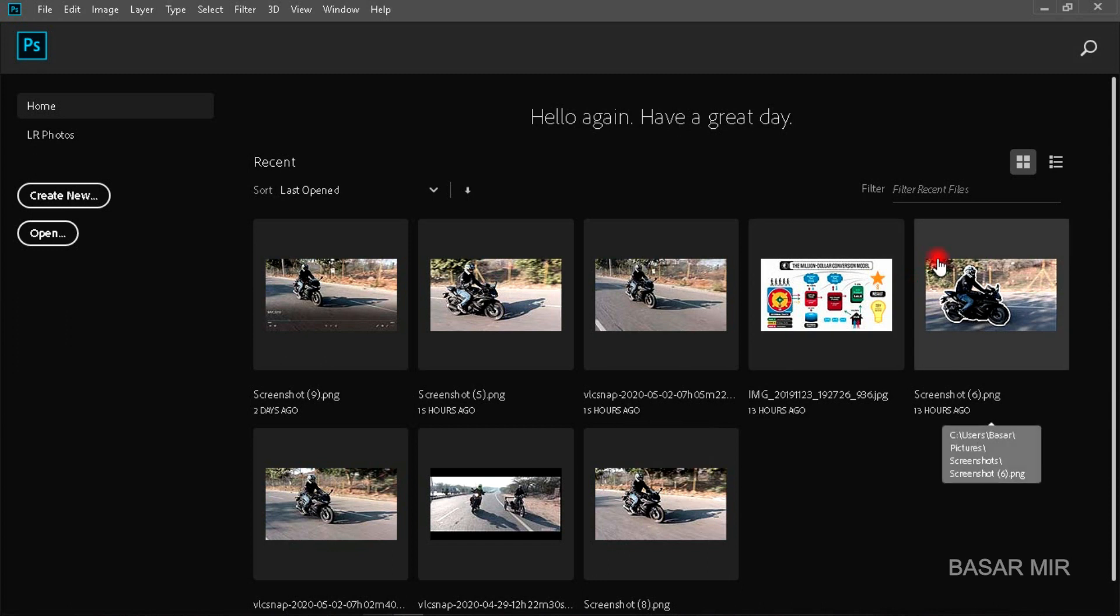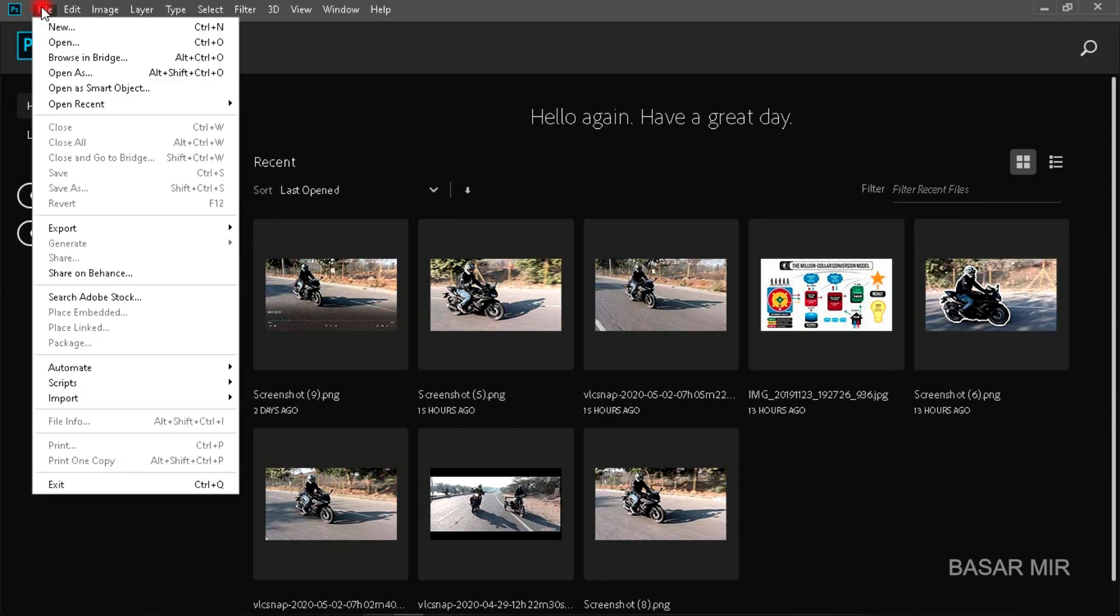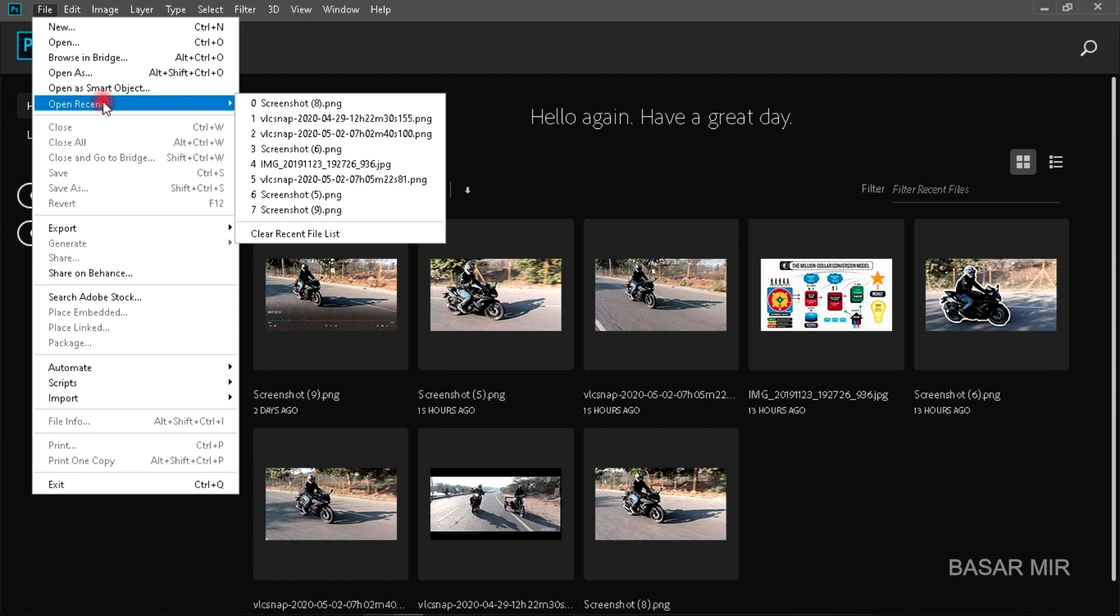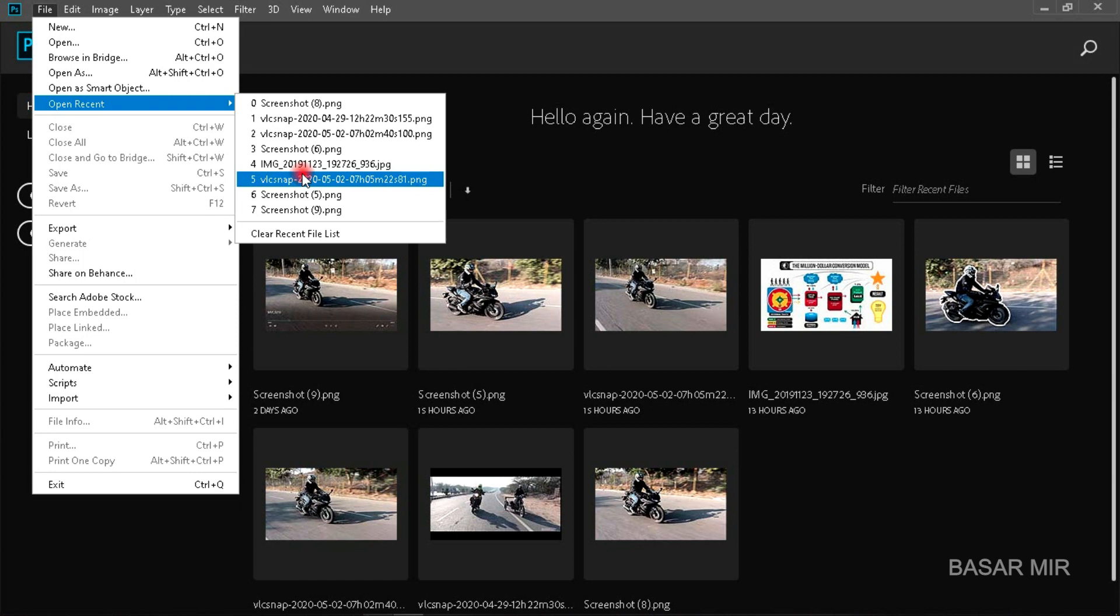Directly you have to go to File and click here. Open Recent Files will be the option. When you open Recent Files, multiple files that you have opened recently will be displayed.